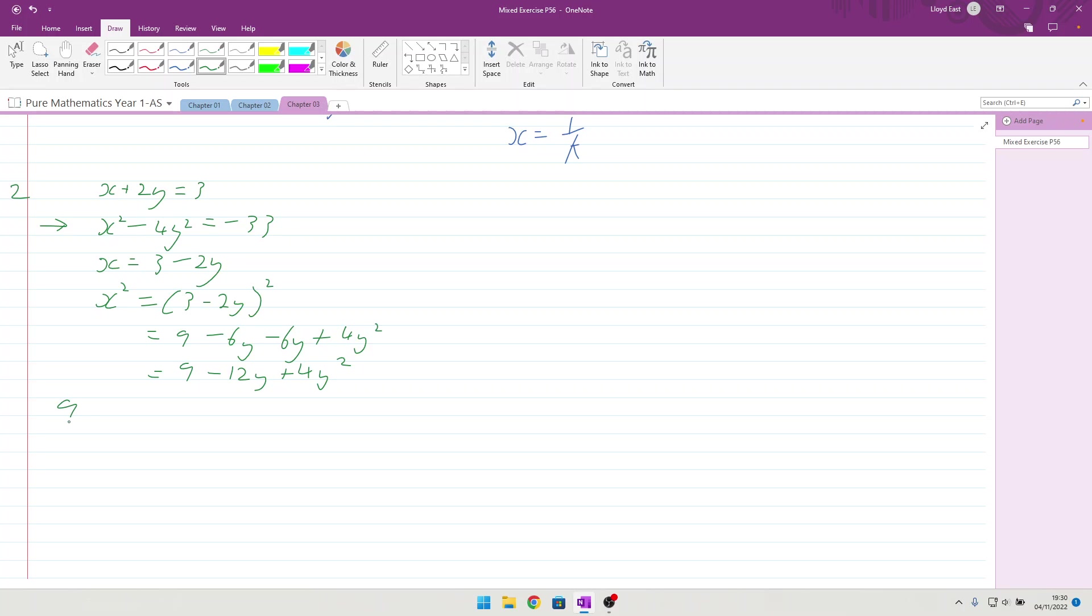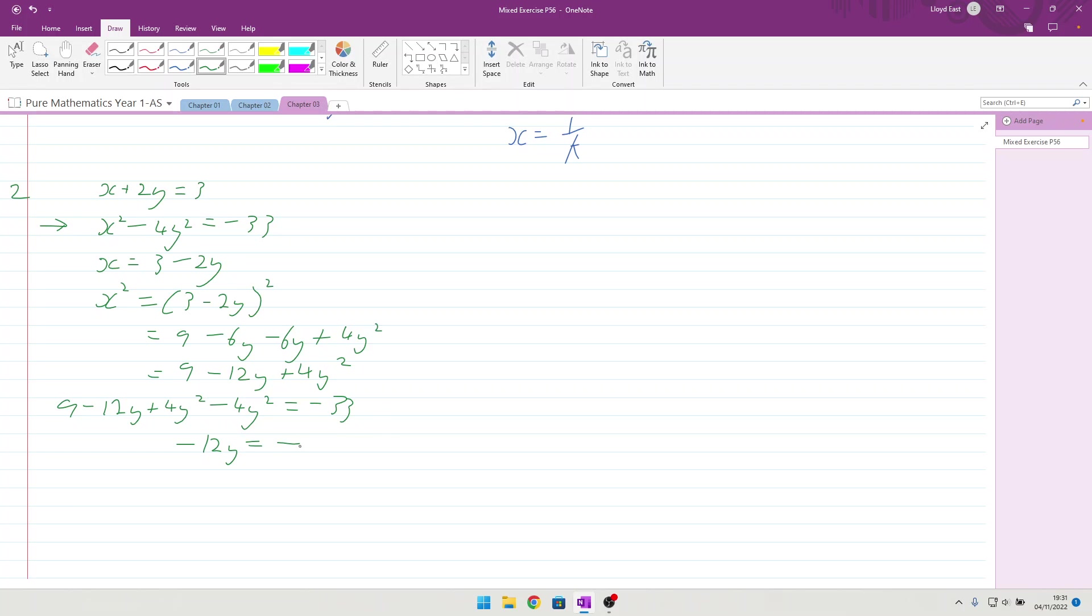We can now take that and substitute it into the second equation. So, we can say 9 minus 12y, plus 4y squared, minus 4y squared, equals minus 33. Thankfully, the y squareds cancel out, so that's good. And I'm going to have minus 12y is equal to minus 33 minus 9, when I bring it across there, is going to be minus 42. And then we can say y is equal to minus 42 divided by minus 12.